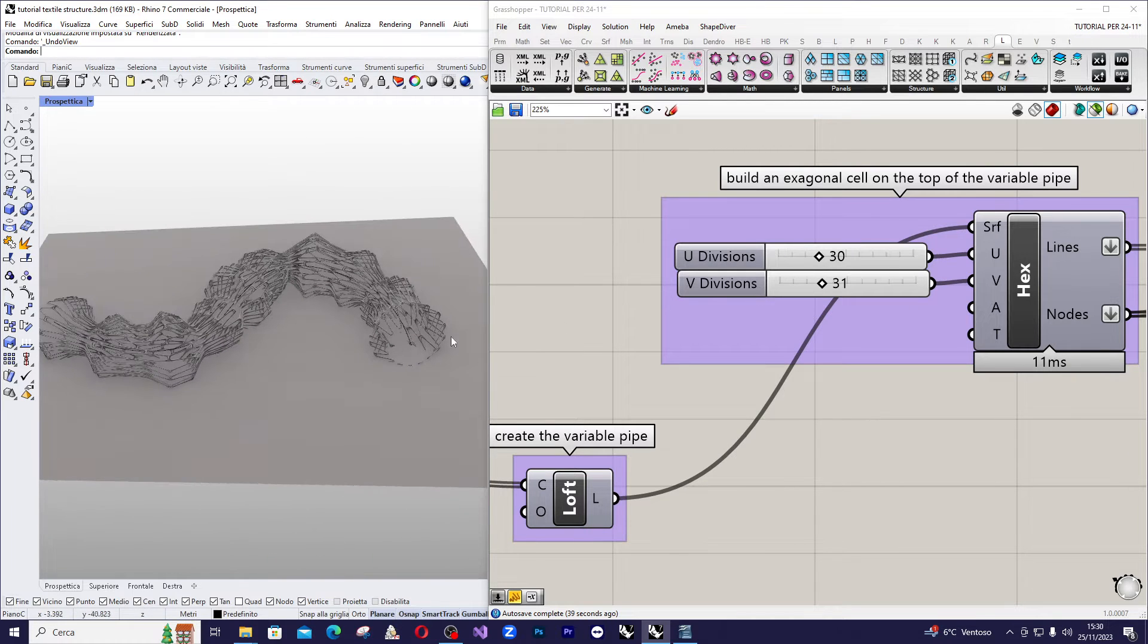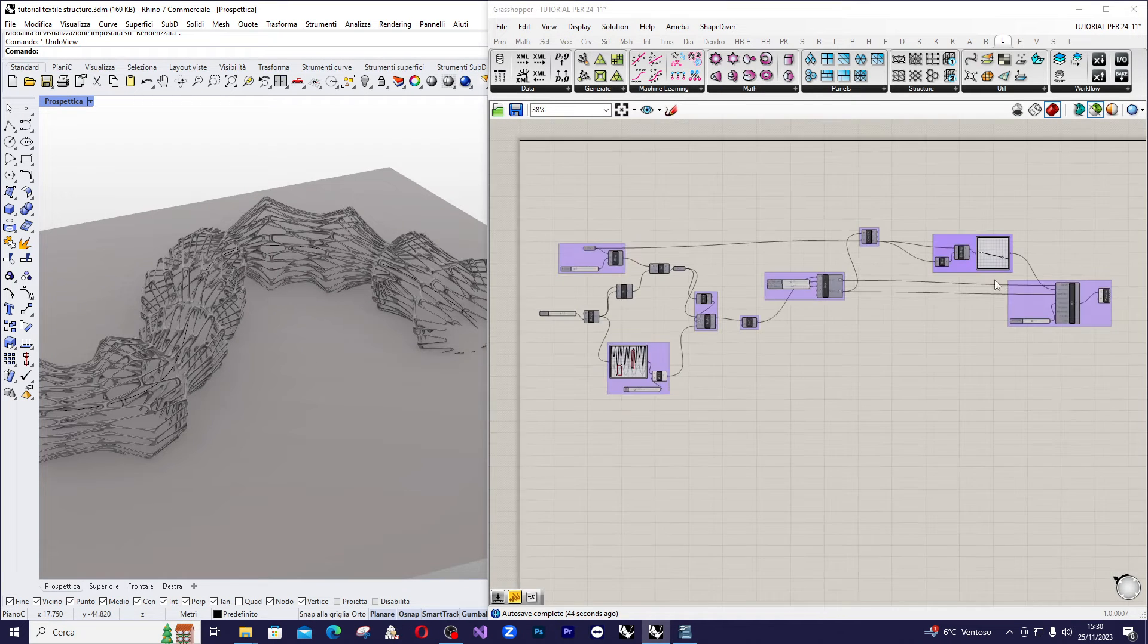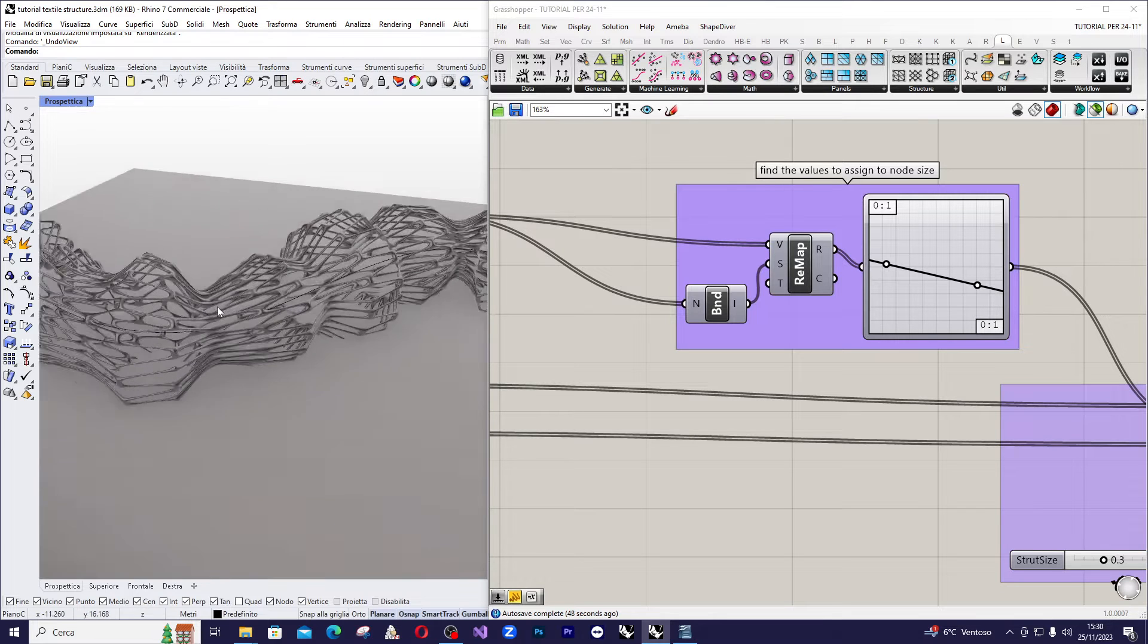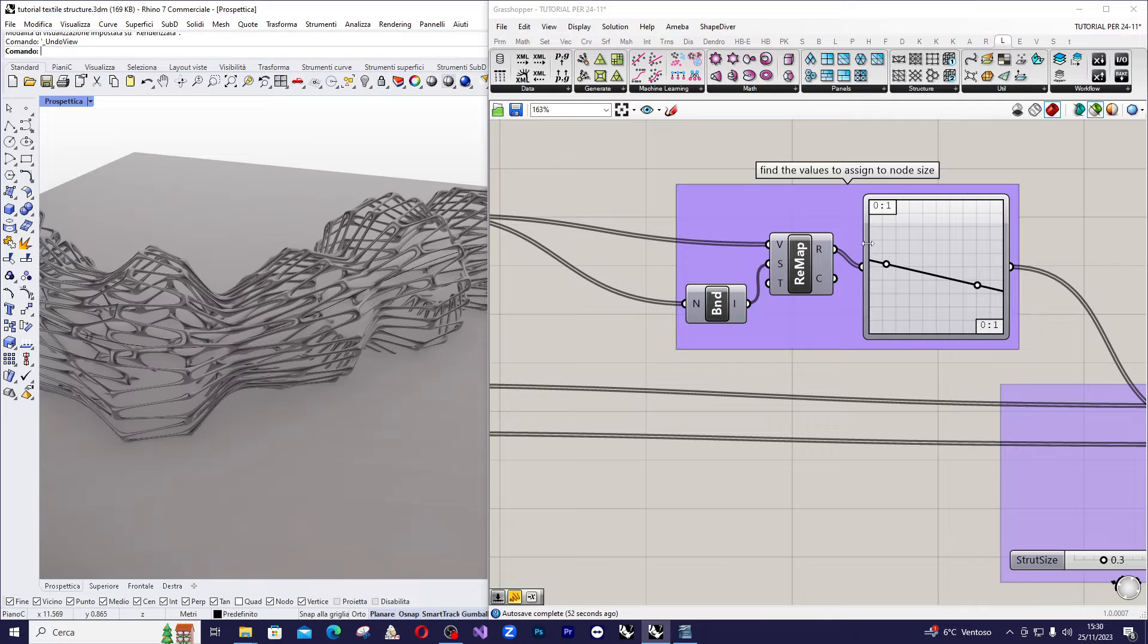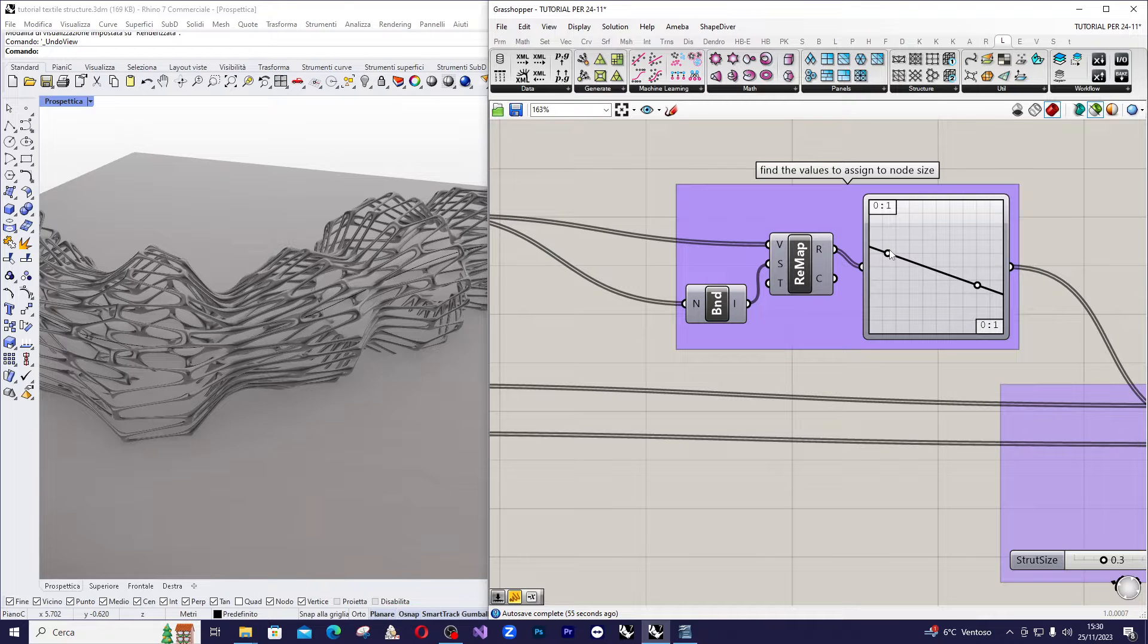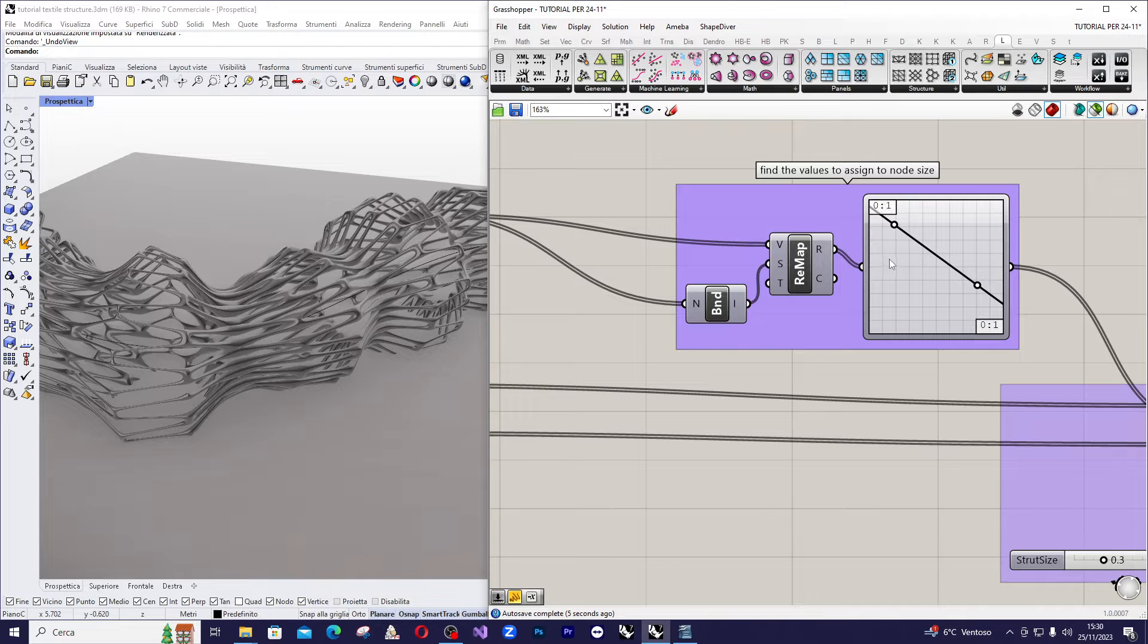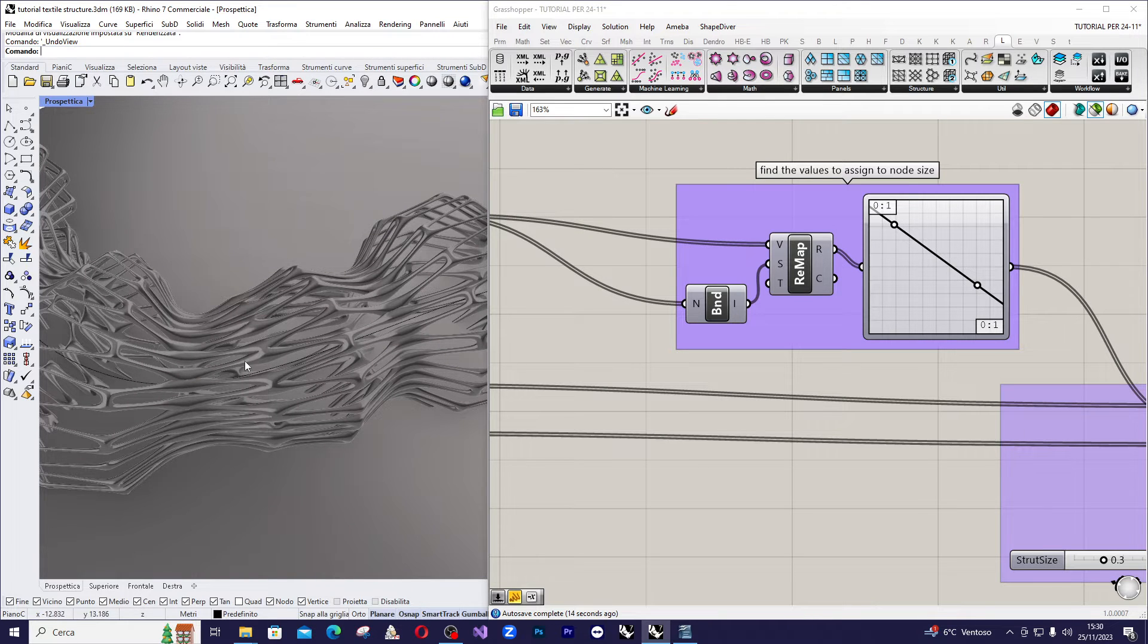And the same for the v-direction. And then here we can use this graph mapper to guide the thickness of the structure. For example, we want to have more thick structure for low radius of the overall structure. We can do like this. And so we have a very big structure in these points.